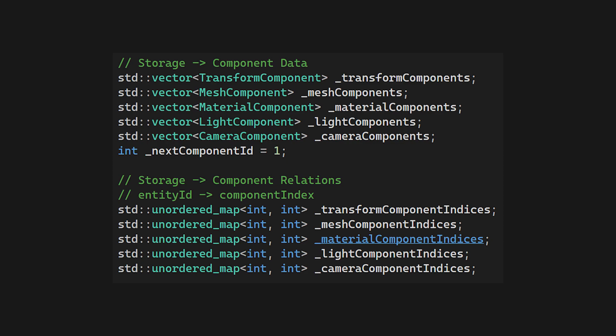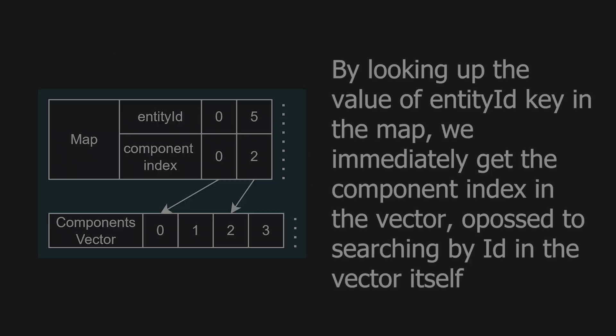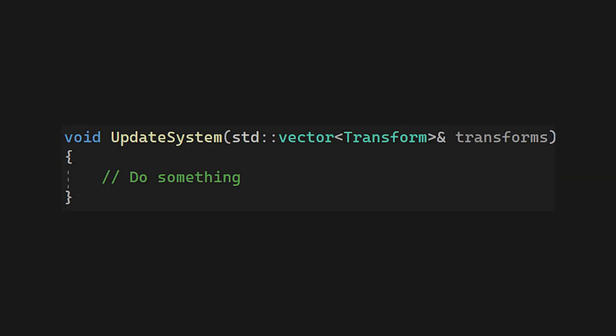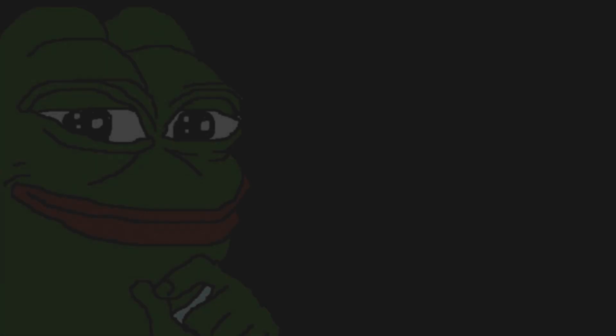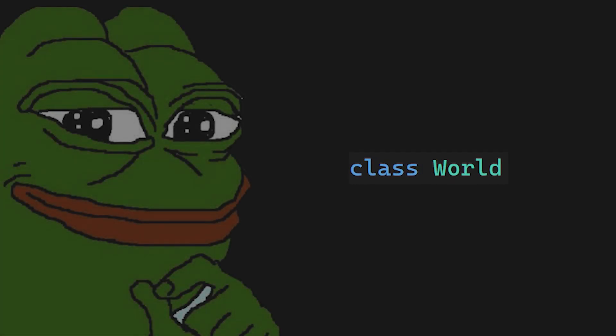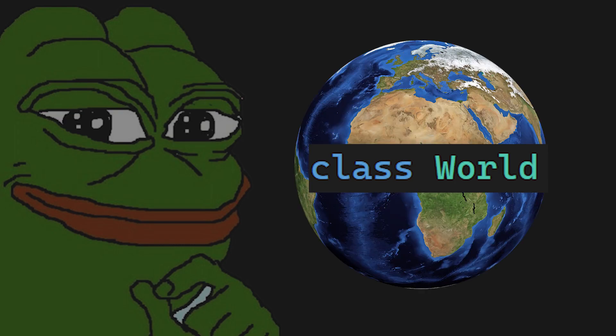Alongside the component vectors, we have a mapping that links the entity ID to component index in the component vector. This way, we can instantly check if an entity has a component rather than iterating over the entire component vector. And lastly, we have the systems that would manipulate the component data passed by reference from the world. Oh, did I not mention? The master class that manages entities, components and systems is called world.